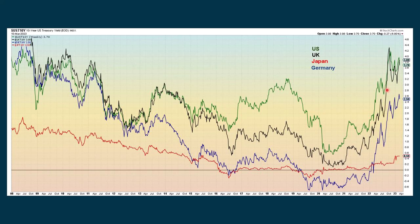A weekly chart shows how US, UK, and German rates have been going up, although in the US they have fallen down a bit. Japan still has rates pretty low, but they have their own scenario that I'm keeping an eye on.